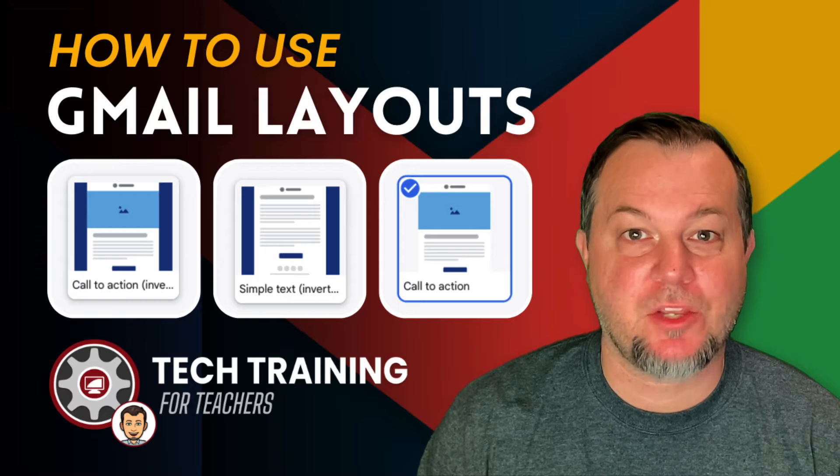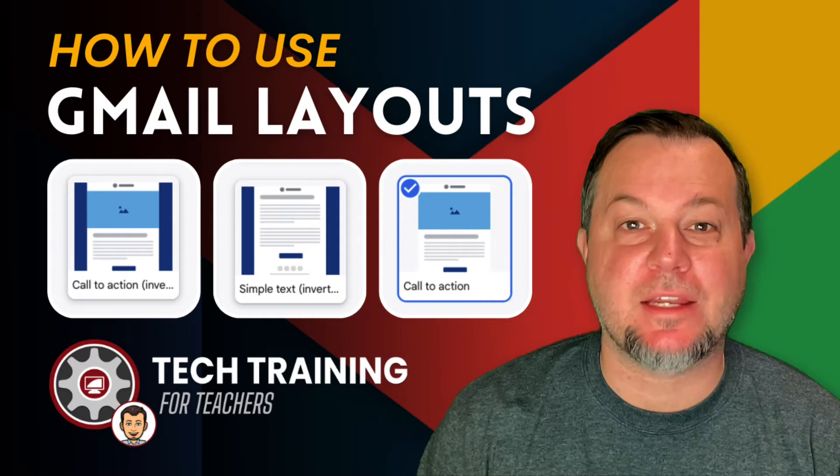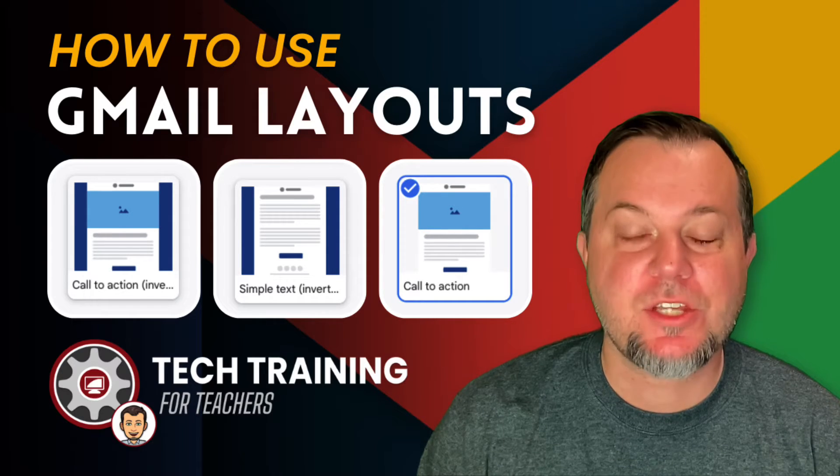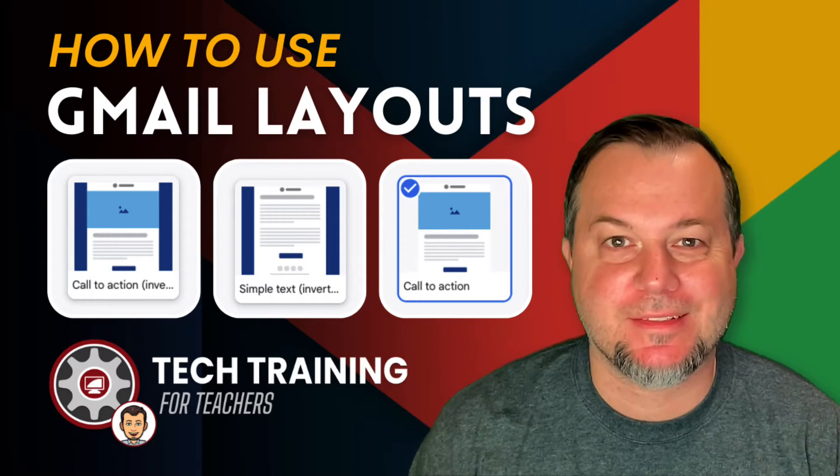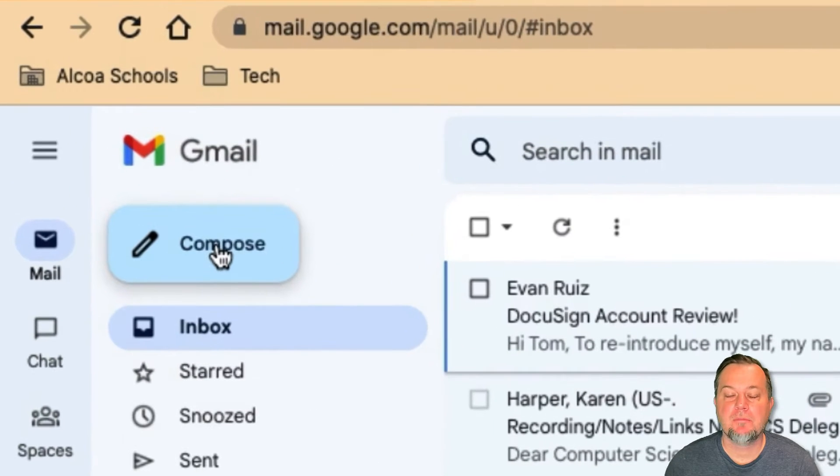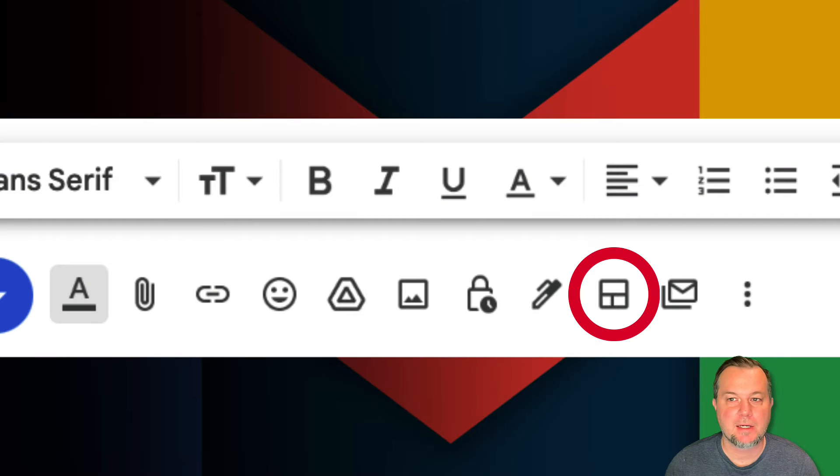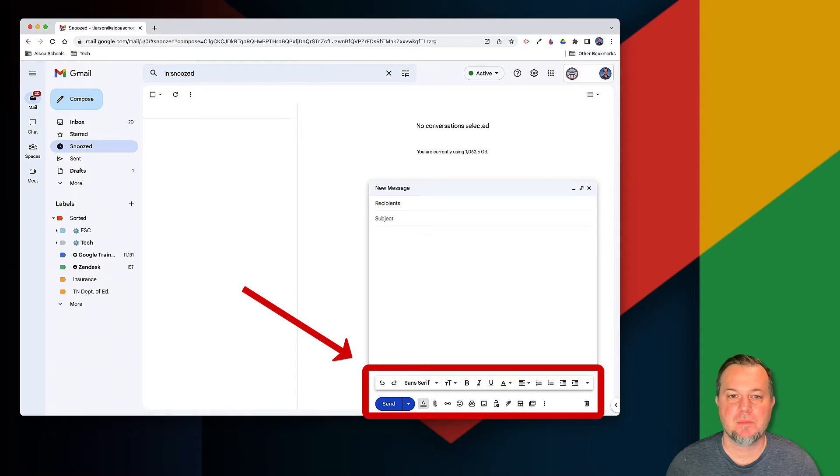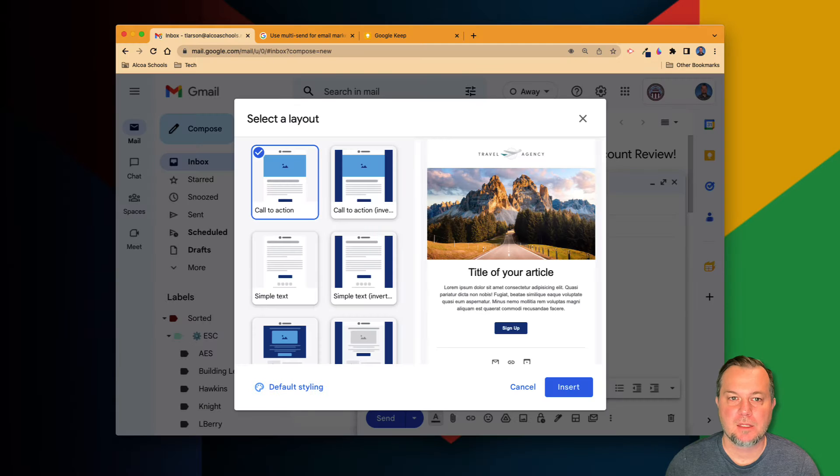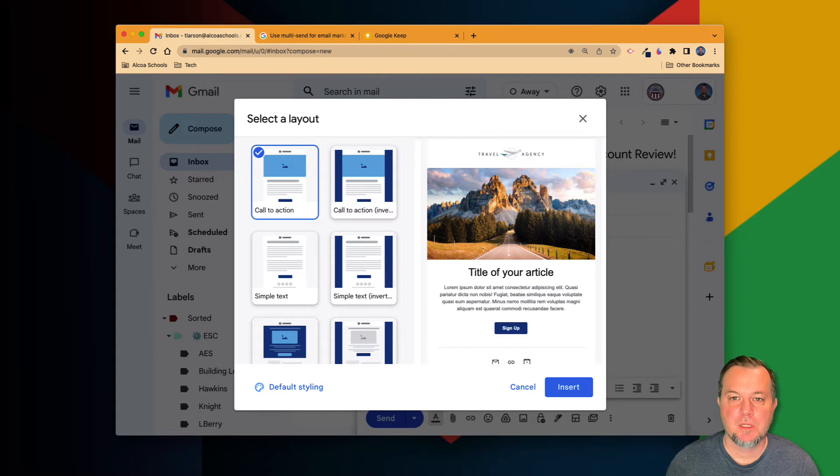Let's get started. In Gmail, click the compose button and then the choose layout icon that appears on the bottom of the Gmail toolbar. On the left-hand side of the pop-up window, choose a layout type.